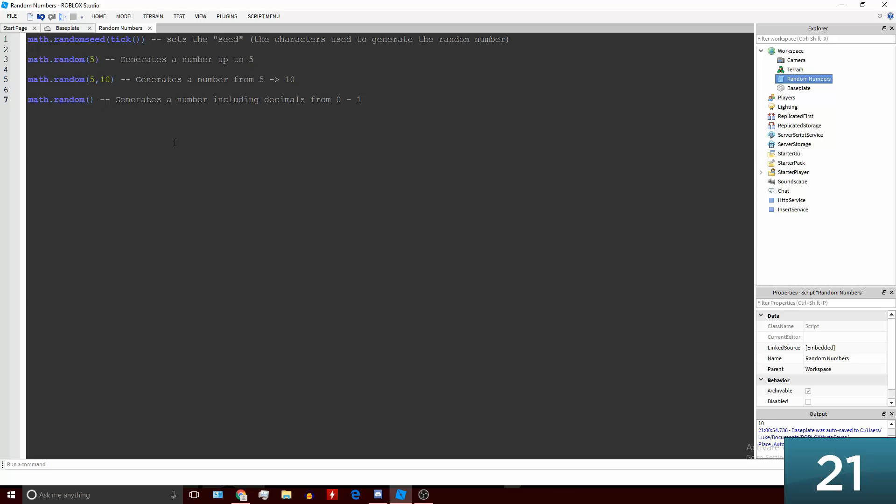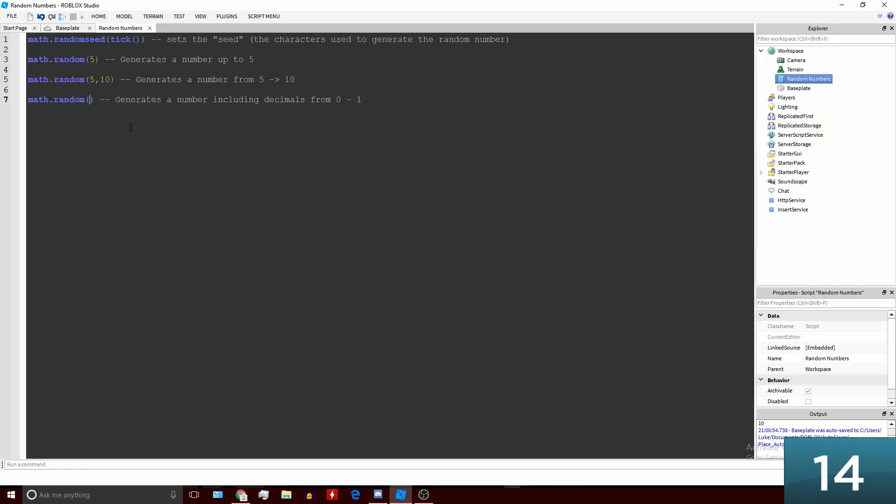Here we've got math.random() with nothing, and what this will do is it will generate a number between 0 and 1 and that will be a decimal number, so that will include decimals.